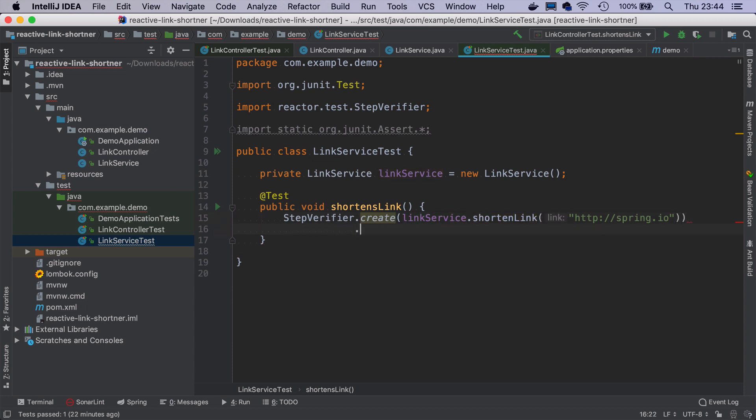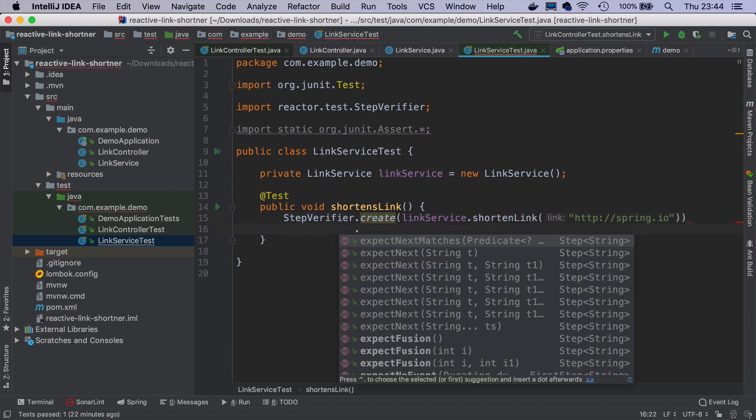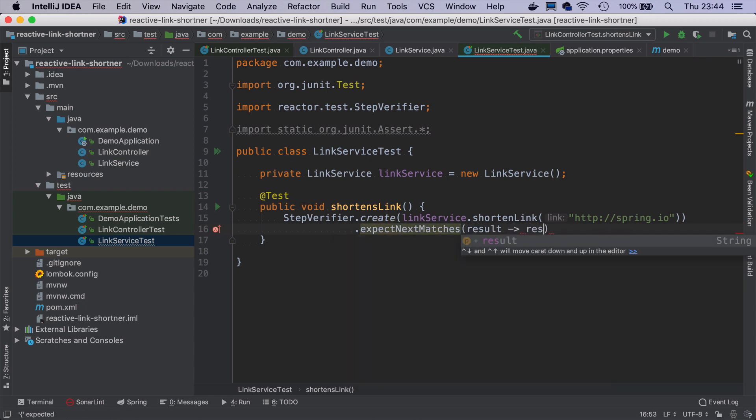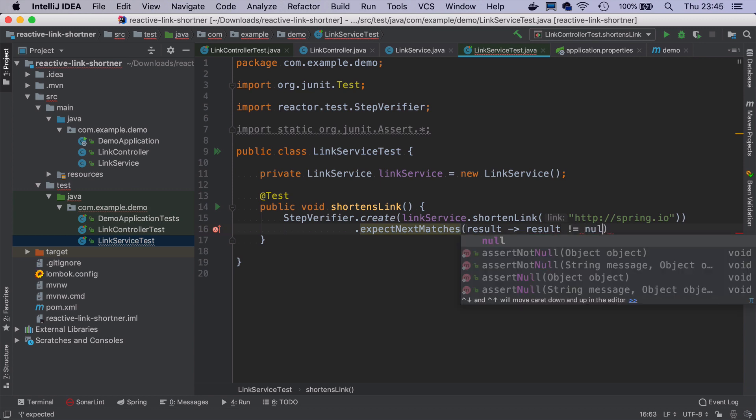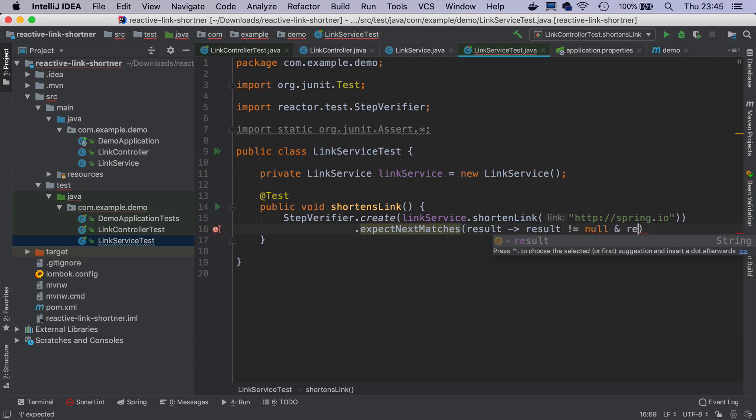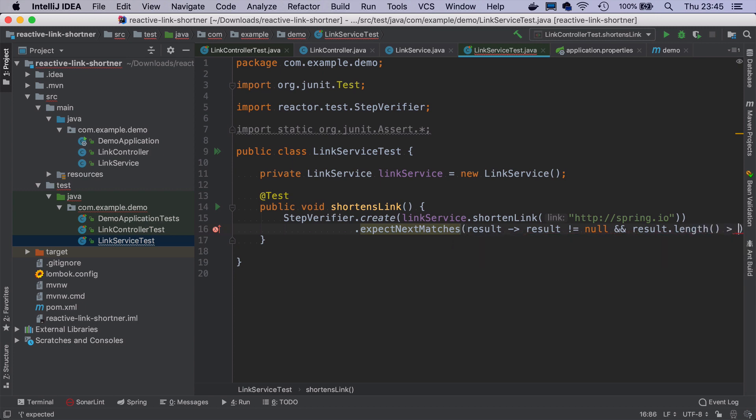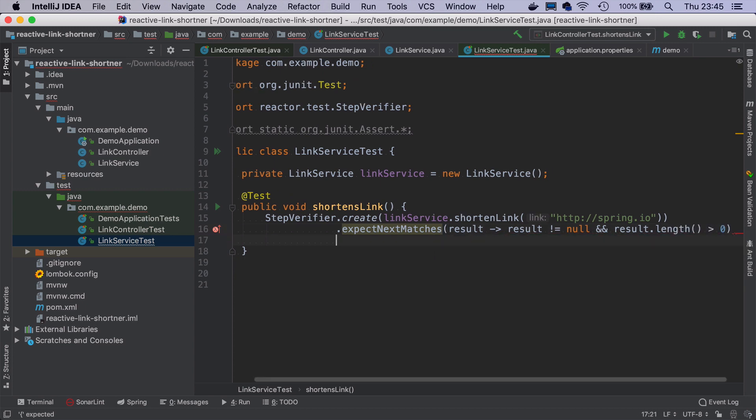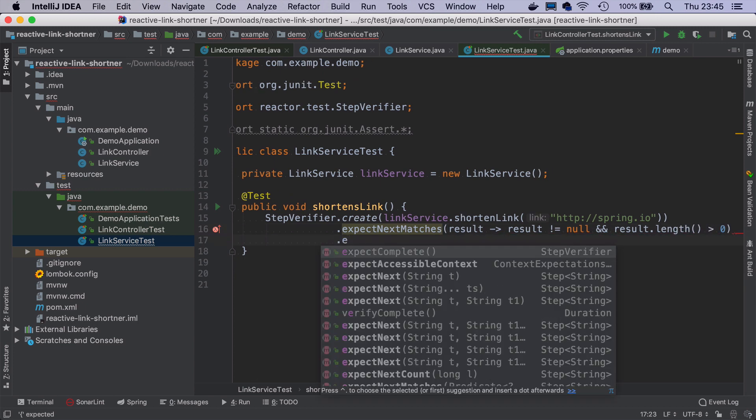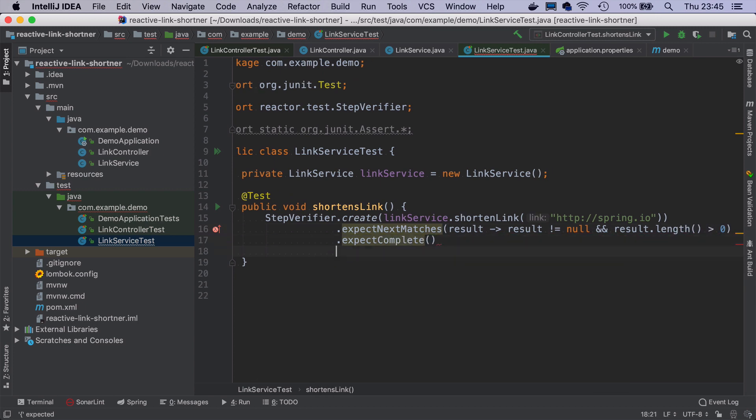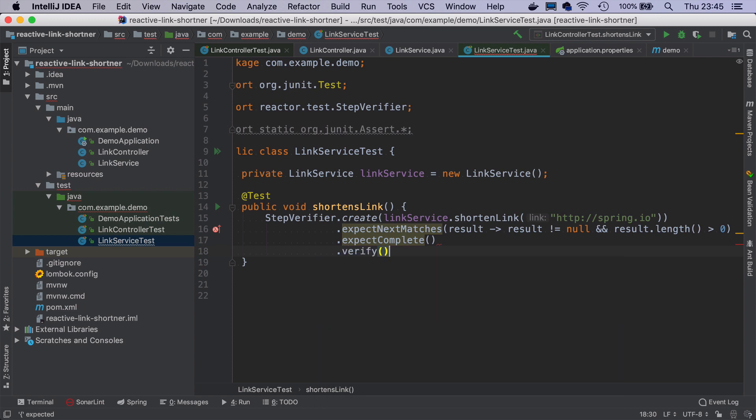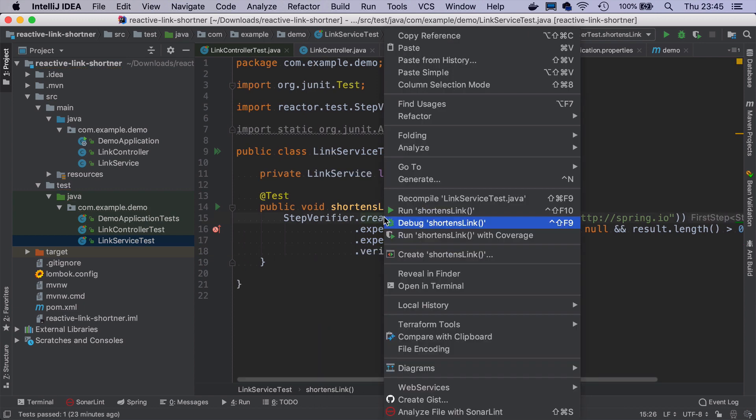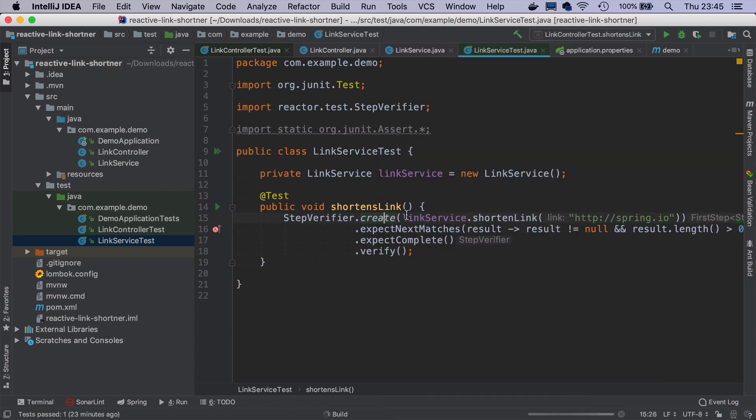And if we want to verify the next emitted element, we can use expectNextMatches, where we just put the predicates. So in our case, it's just that result is not null. And we can also say that result length is greater than zero, then we expect it to complete. And then we just verify. So let's see if this test passes.